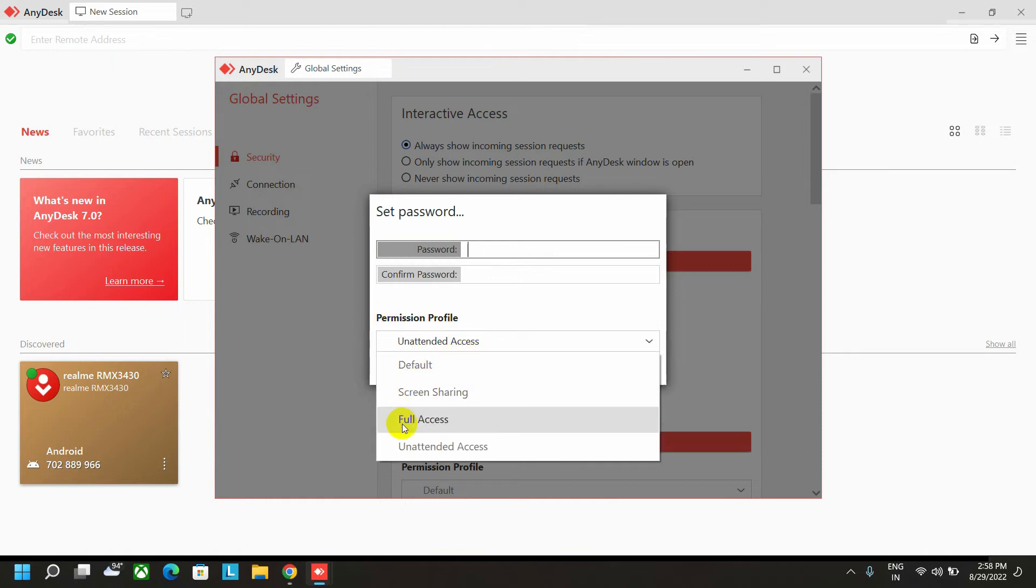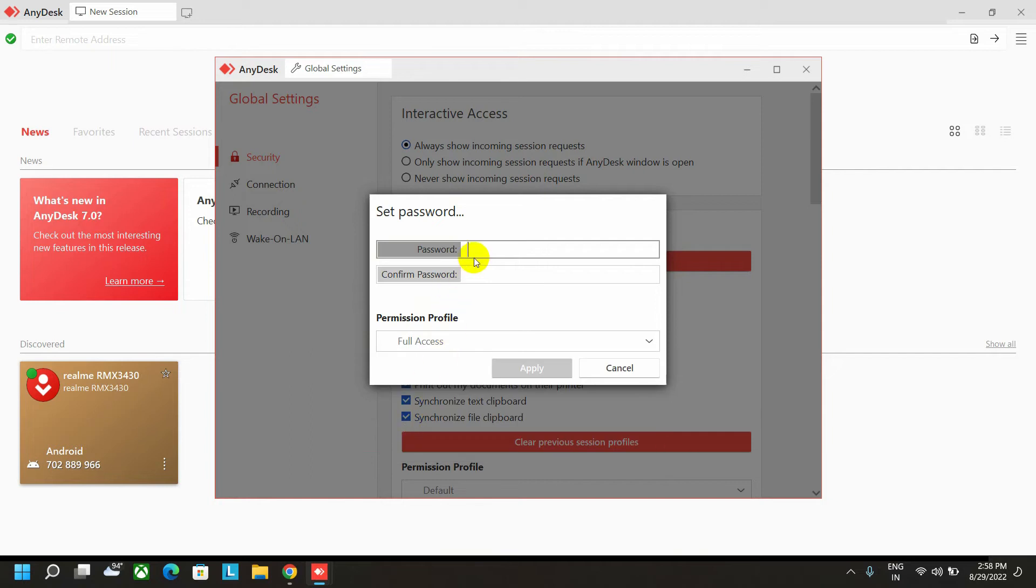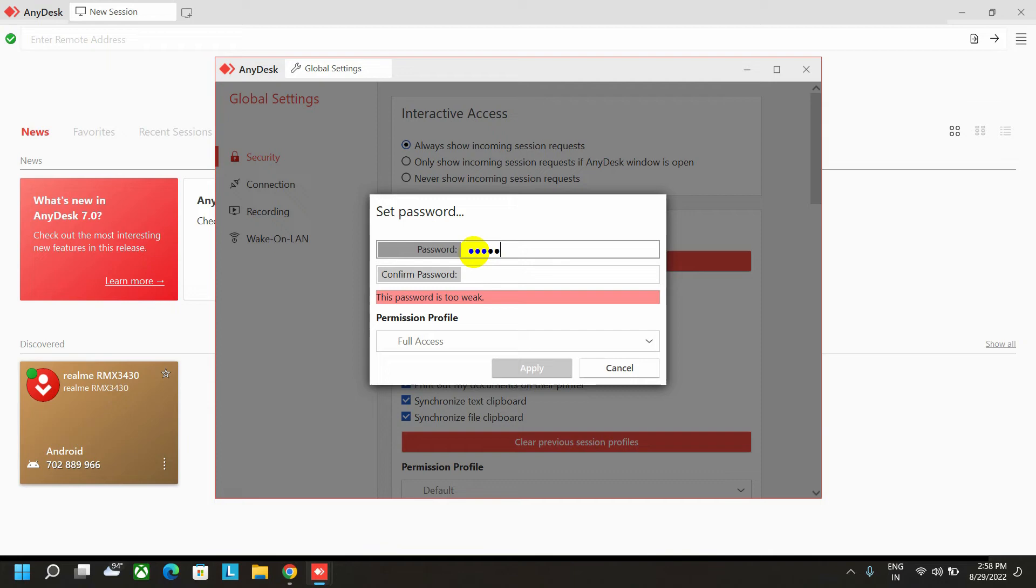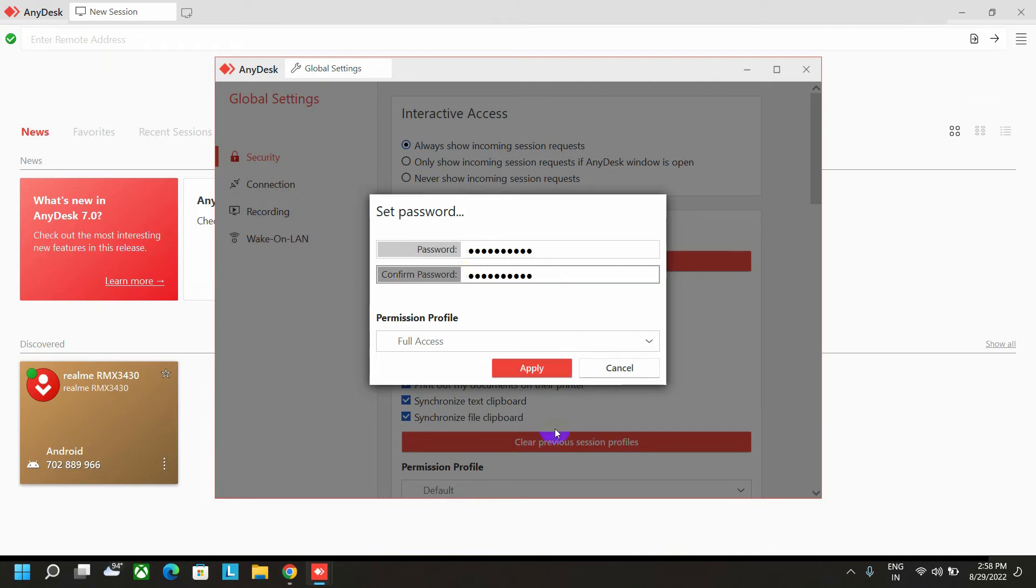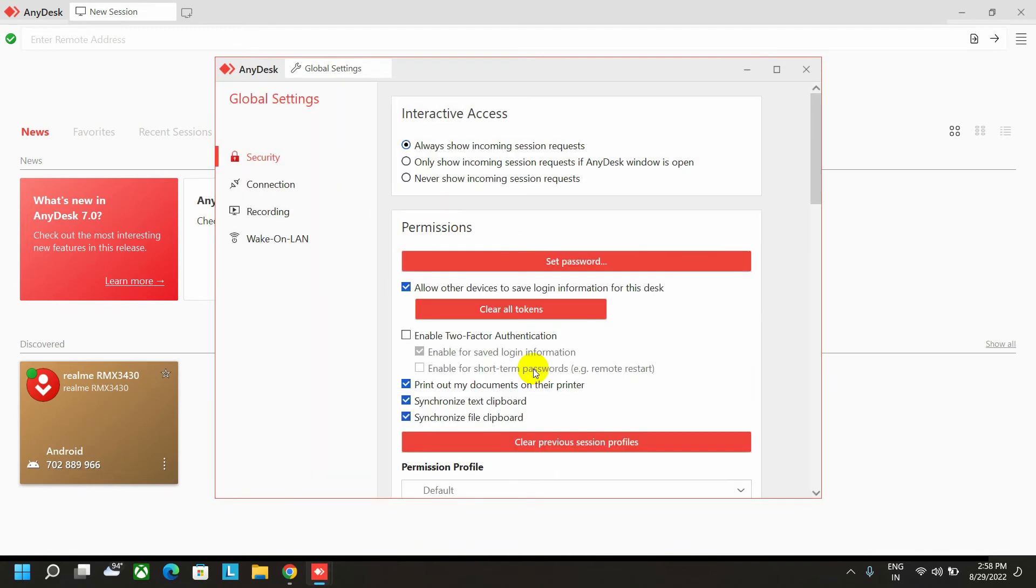You can set unattended access or you can set full access also. Now set the password with a combination of any character or number. Give any strong password. After inputting the password, click on the apply button.